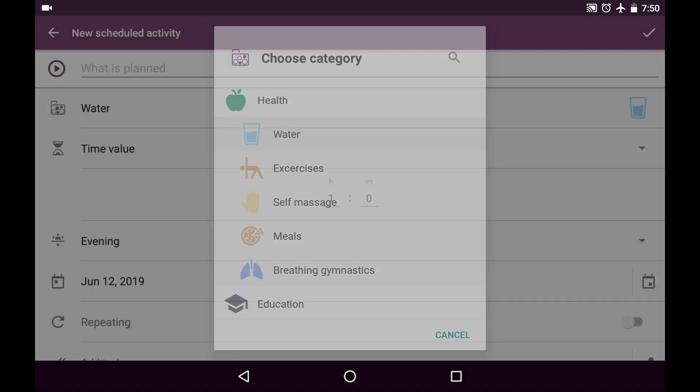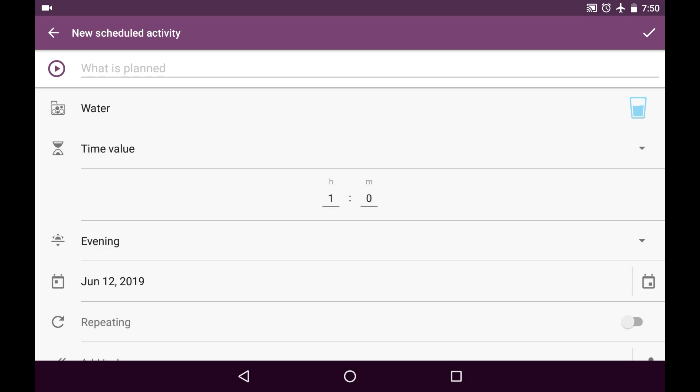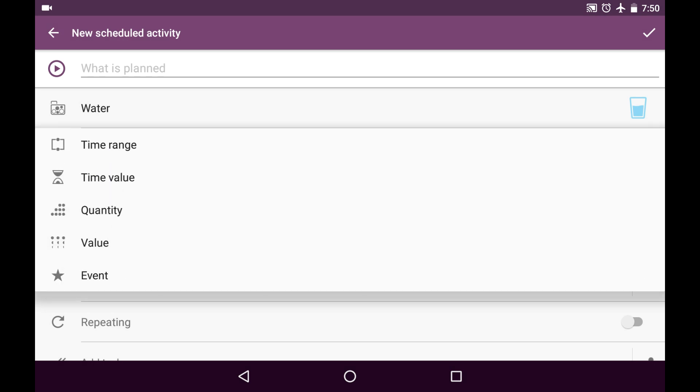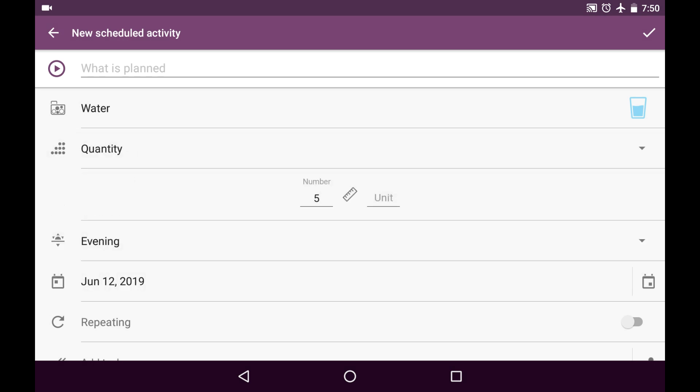I choose the water category and I choose the quantity type of new scheduled activity. What does that mean? That means anything that can be measured in whole numbers, in integers, like quantity of push-ups or abs or glasses of water or whatever. It can be measured in numbers.